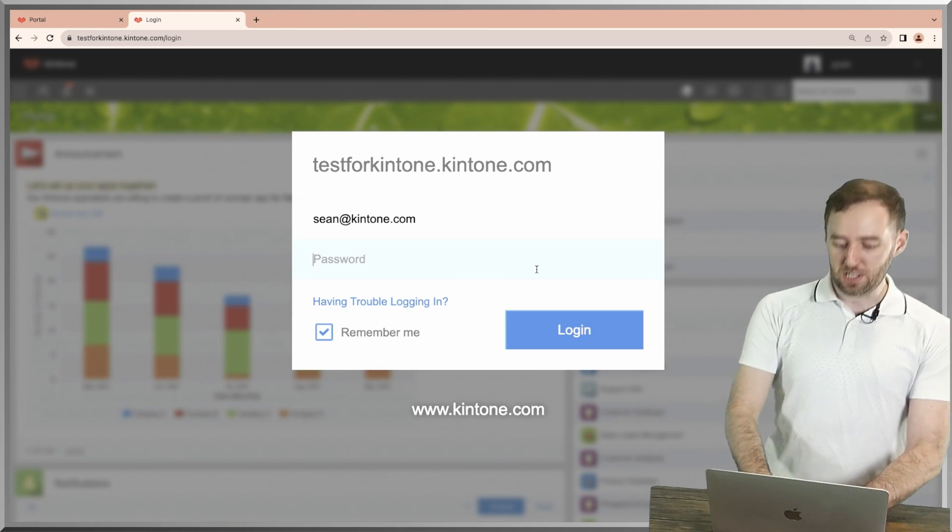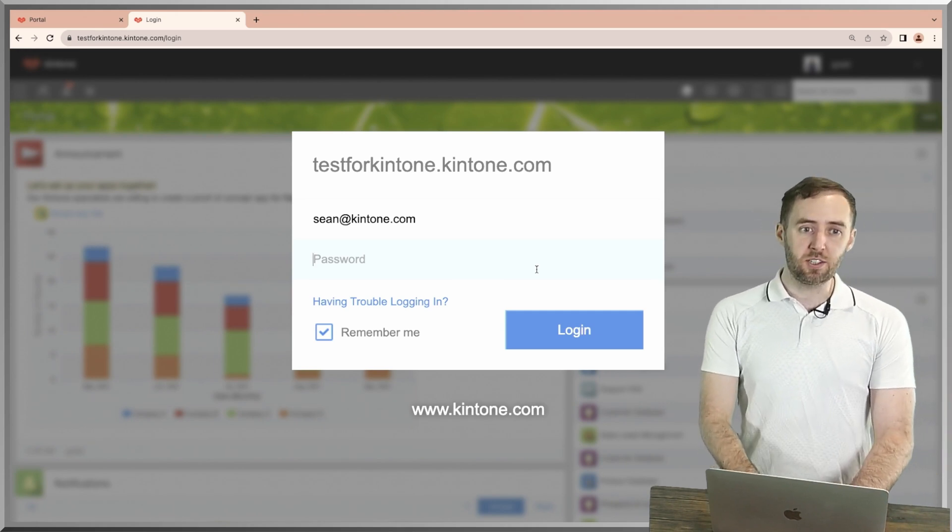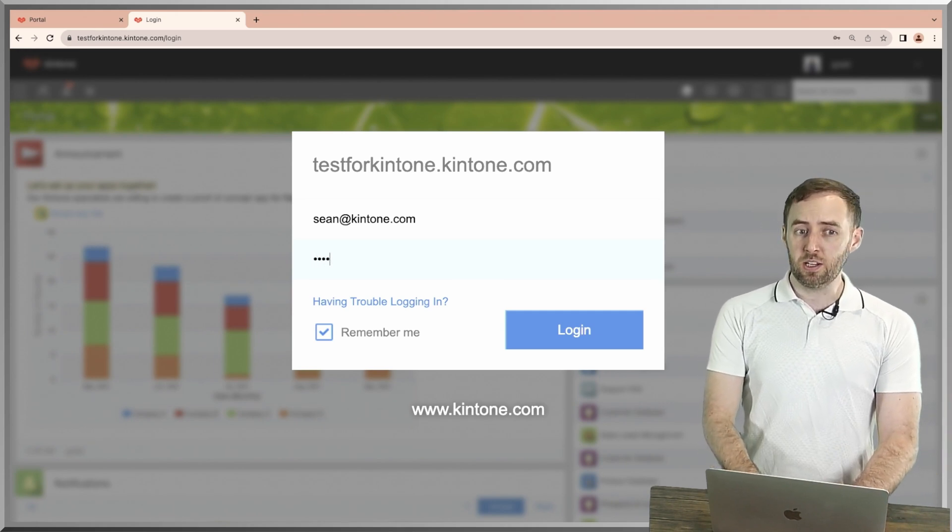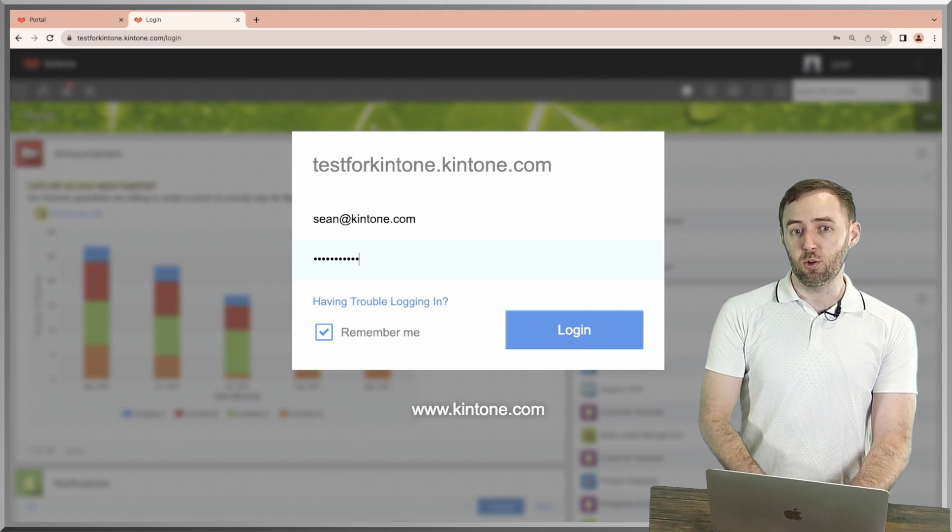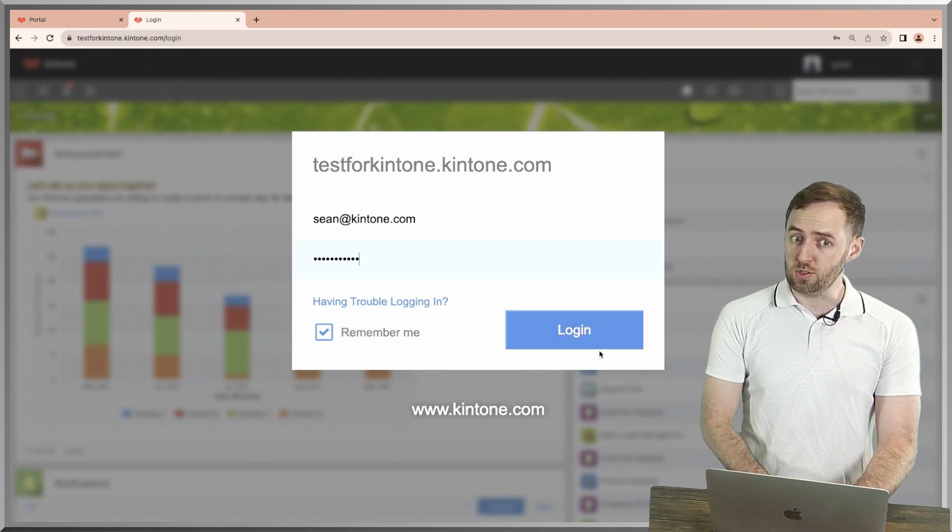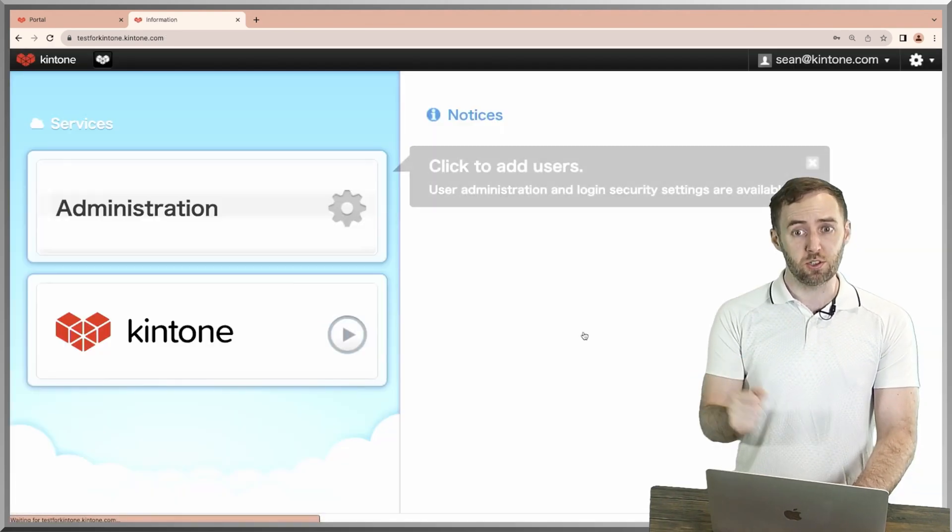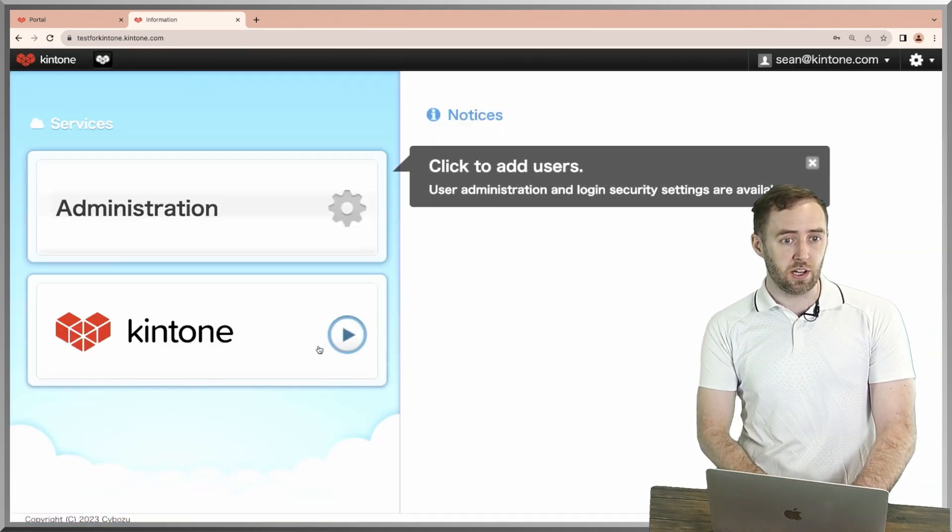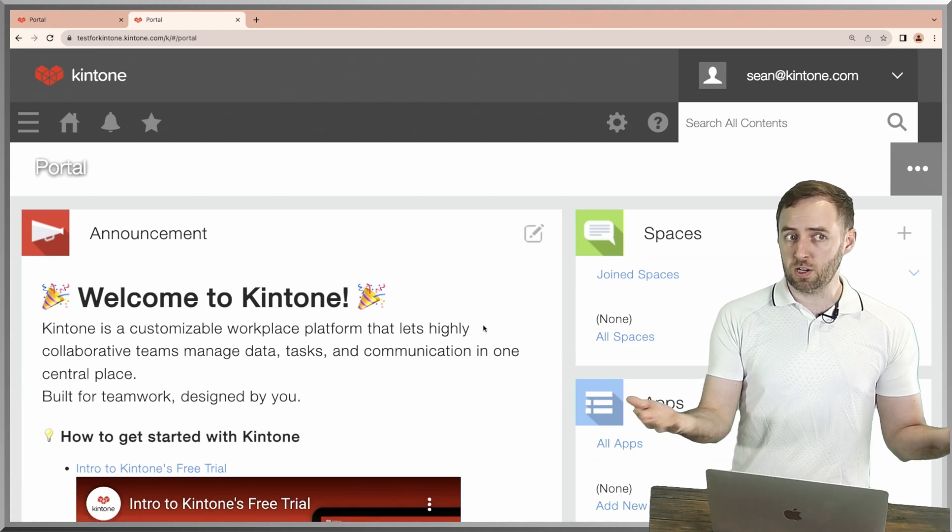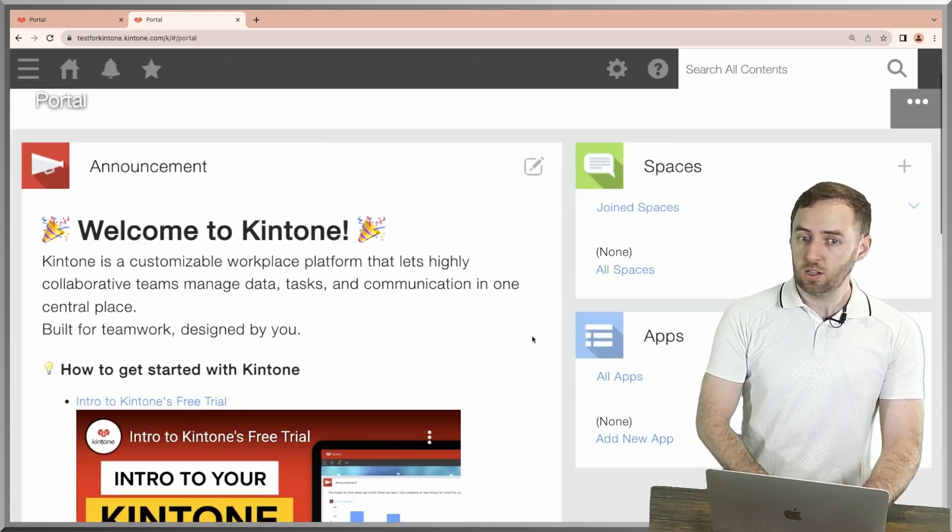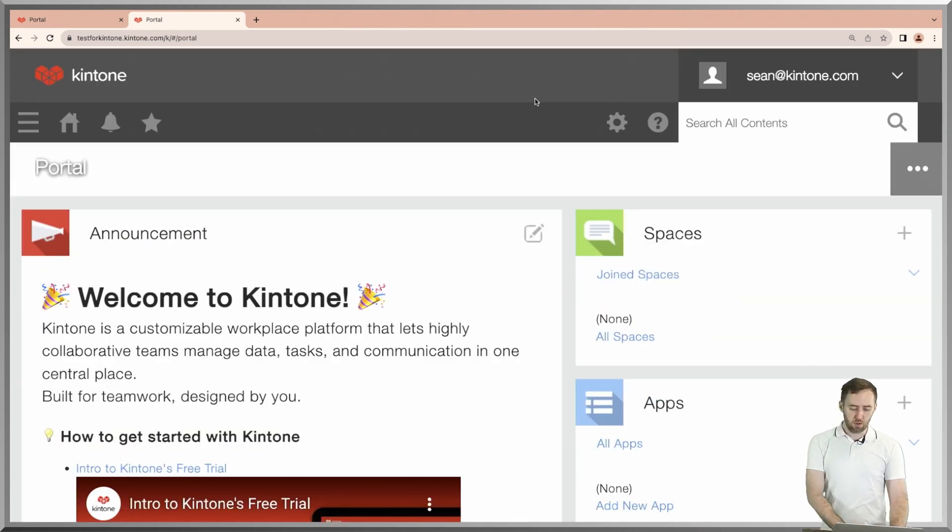Once you've chosen your password, you'll be at a login screen. Your login username is going to be your email that you used to sign up, and your password will be the password that you just chose. Enter that in and click on Kintone. Welcome to your brand new Kintone domain with your new Kintone portal.